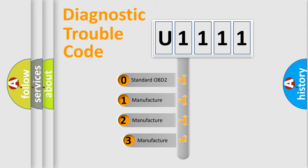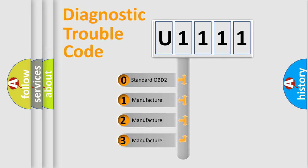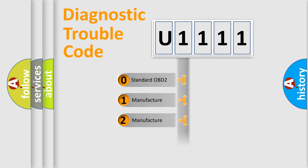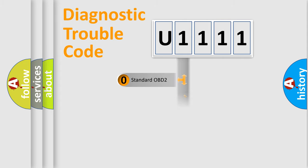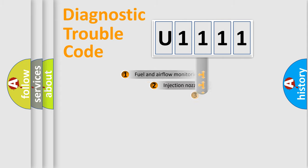If the second character is expressed as zero, it is a standardized error. In the case of numbers 1, 2, or 3, it is a more specific expression of the car-specific error.